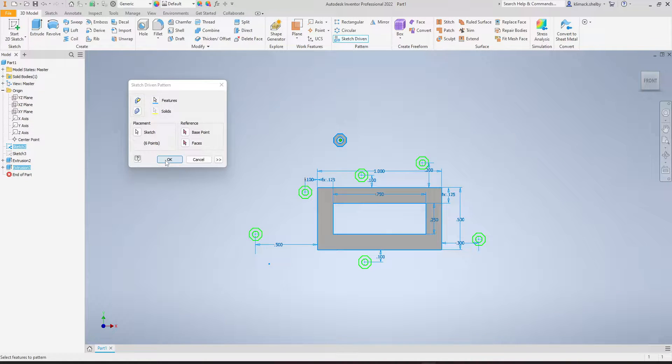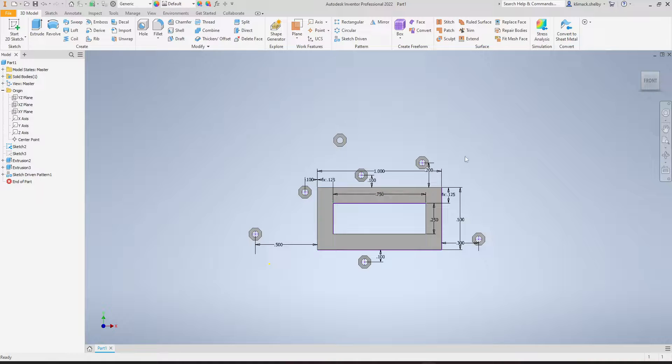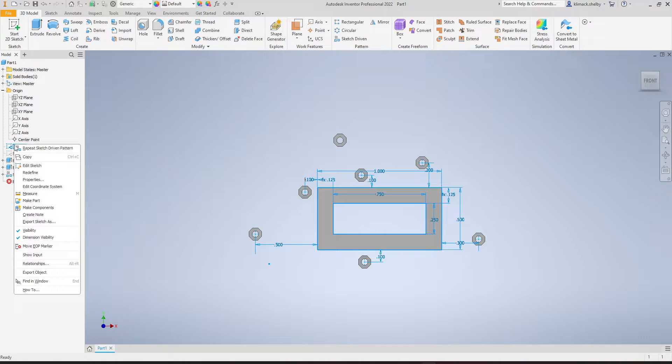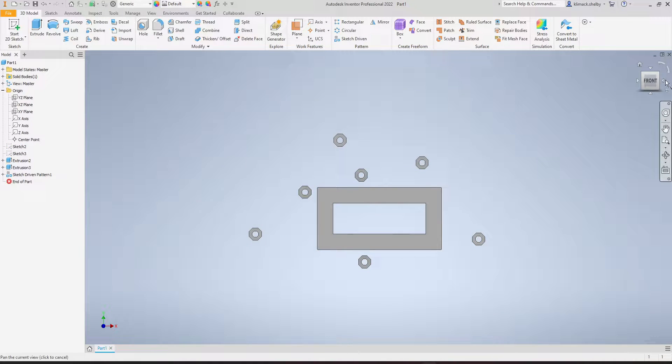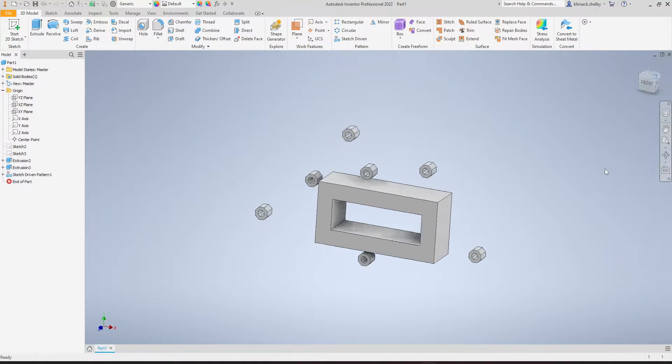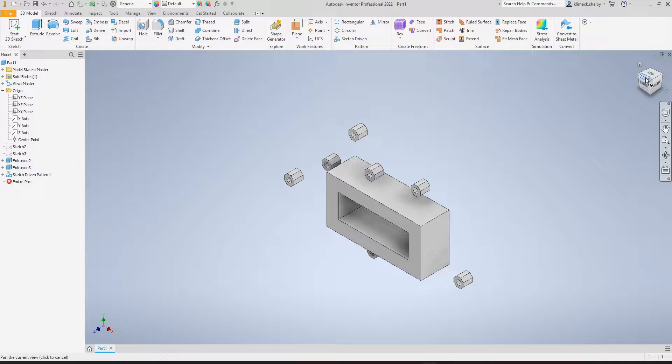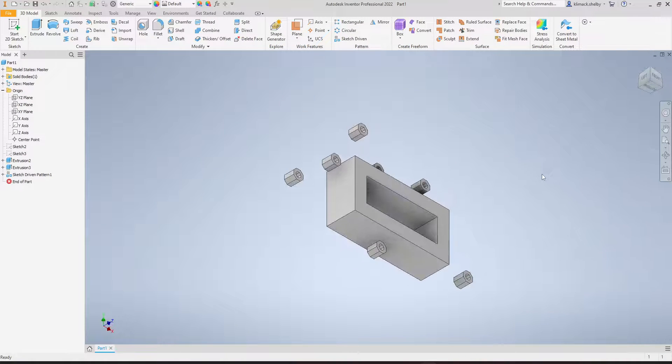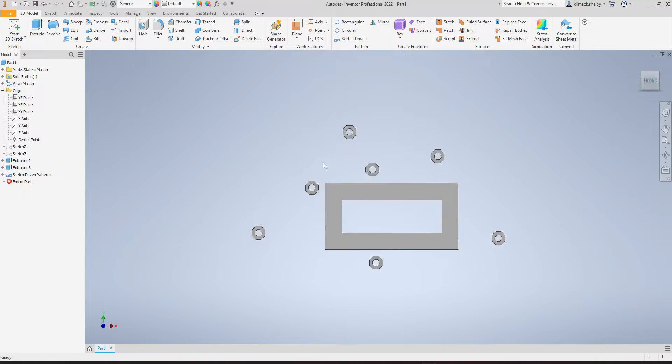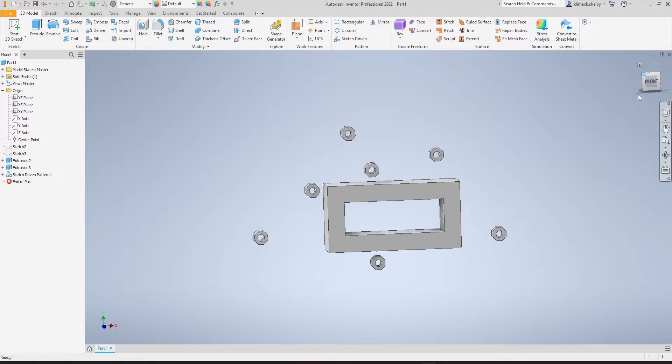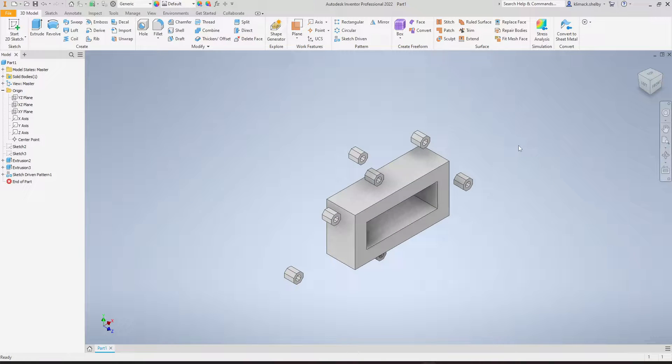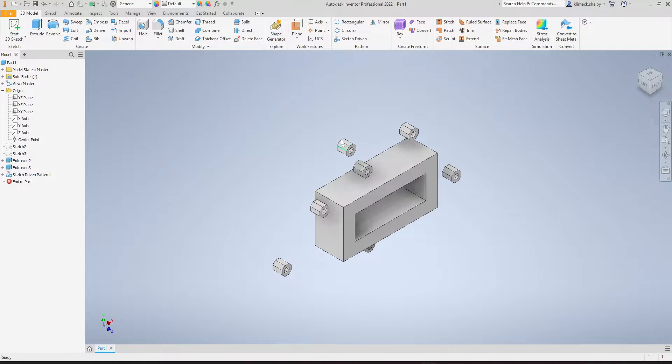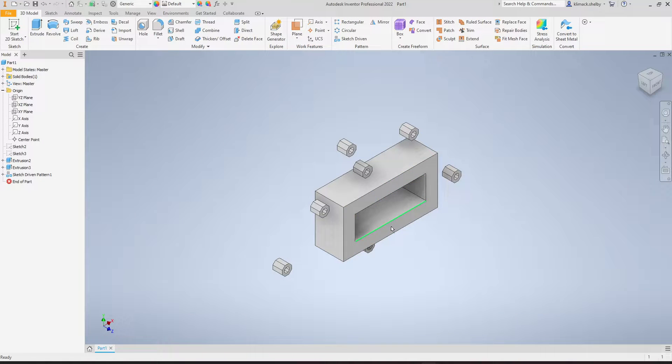Go ahead and click OK, and I'm going to turn off the visibility for my sketch. Here we can see we have our finished sketch-driven pattern with our 3D features. Again, they're just placed haphazardly on my screen here to show you the difference between this pattern and the circular, rectangular, and mirror patterns.